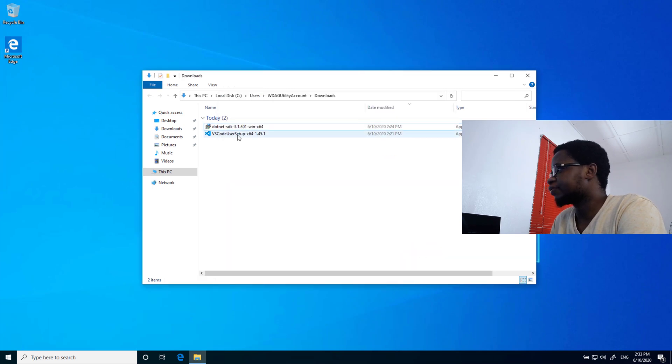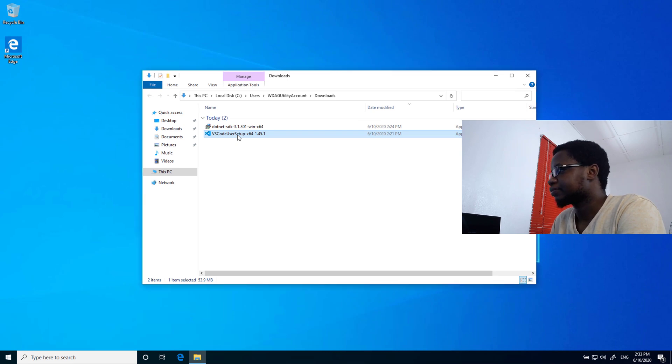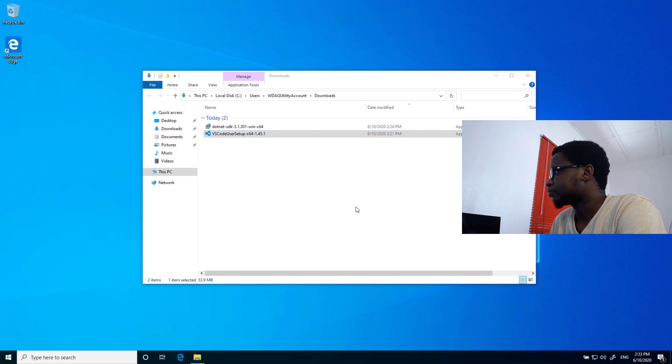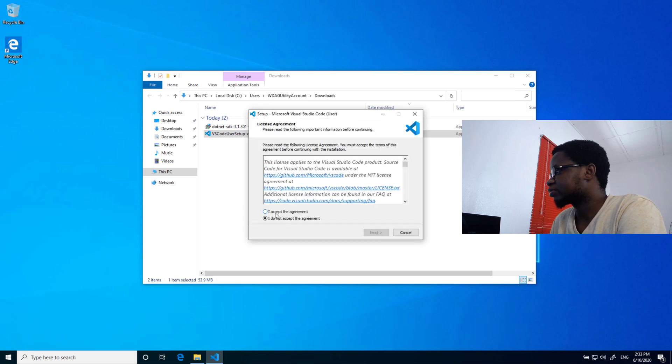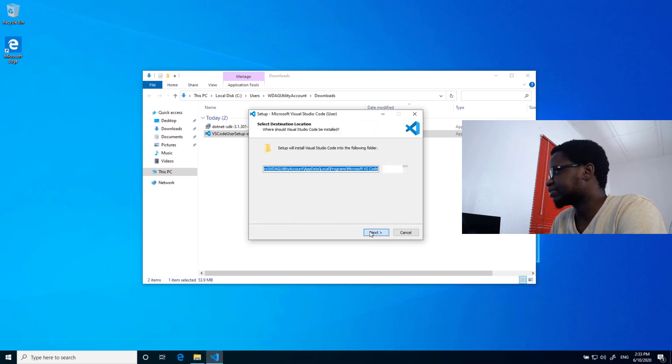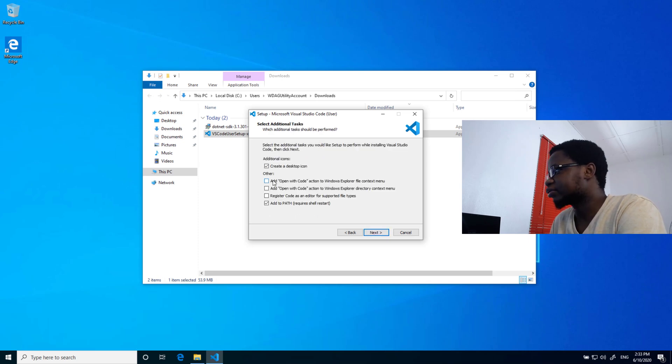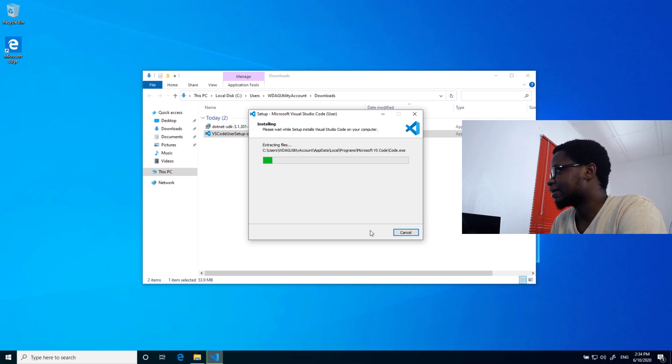And then I'll install VS Code. I'll just go ahead and open that. And I'll start the setup. I'll just accept the license terms and then go ahead and install this. Normally, I like to check all the boxes because it makes my life easier as a developer. I'll go ahead and install VS Code right now.